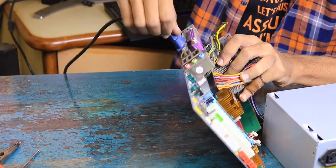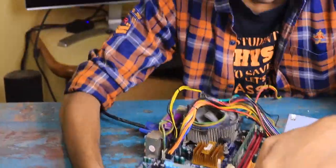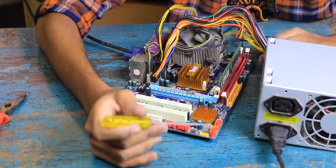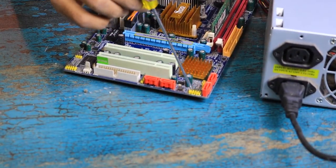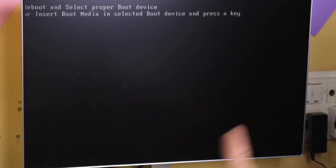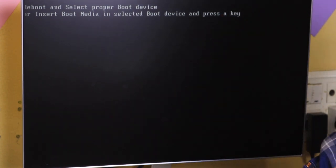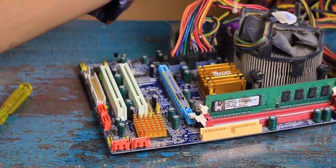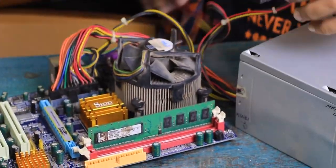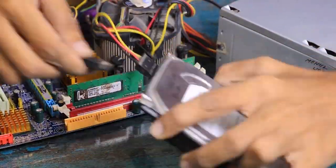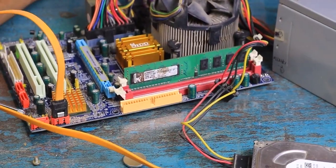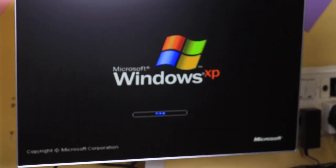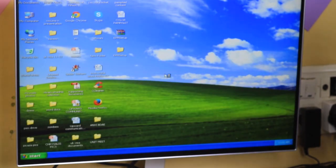After connecting it to my monitor and powering it on using a screwdriver to short the pins, and guess what, it works surprisingly and it said connect the boot drive. So I connected the hard drive from this computer itself and I was greeted into Windows XP.